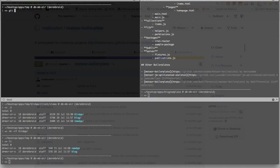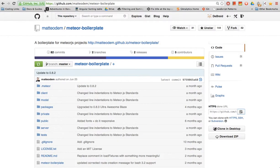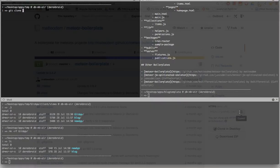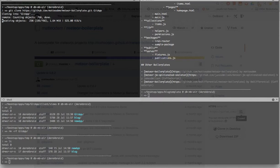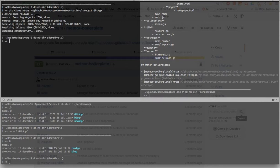And I'm gonna do git clone. Oh, copy that again. Git clone, pass the URL, and I'm gonna create a new folder for that. So now it's retrieving all that information. Awesome.